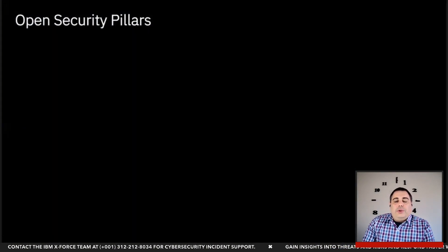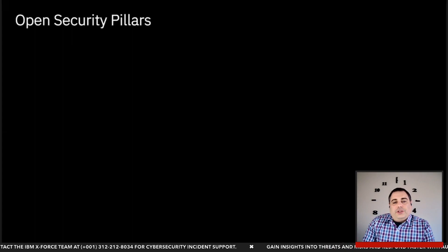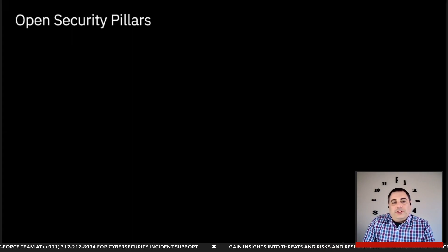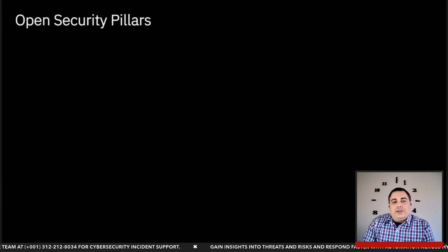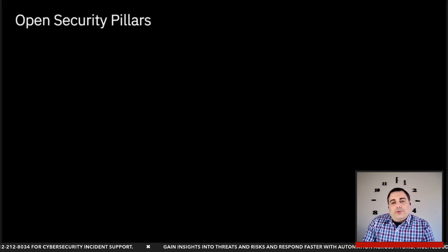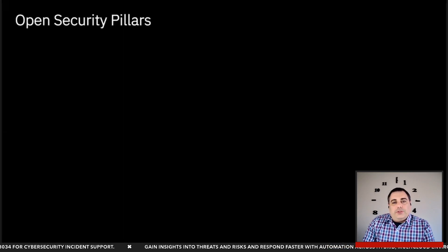We all now agree that open security is critically important. It speeds innovation, enables better detections, and improves your defense. We at IBM have aligned the concept of open security around four key pillars.